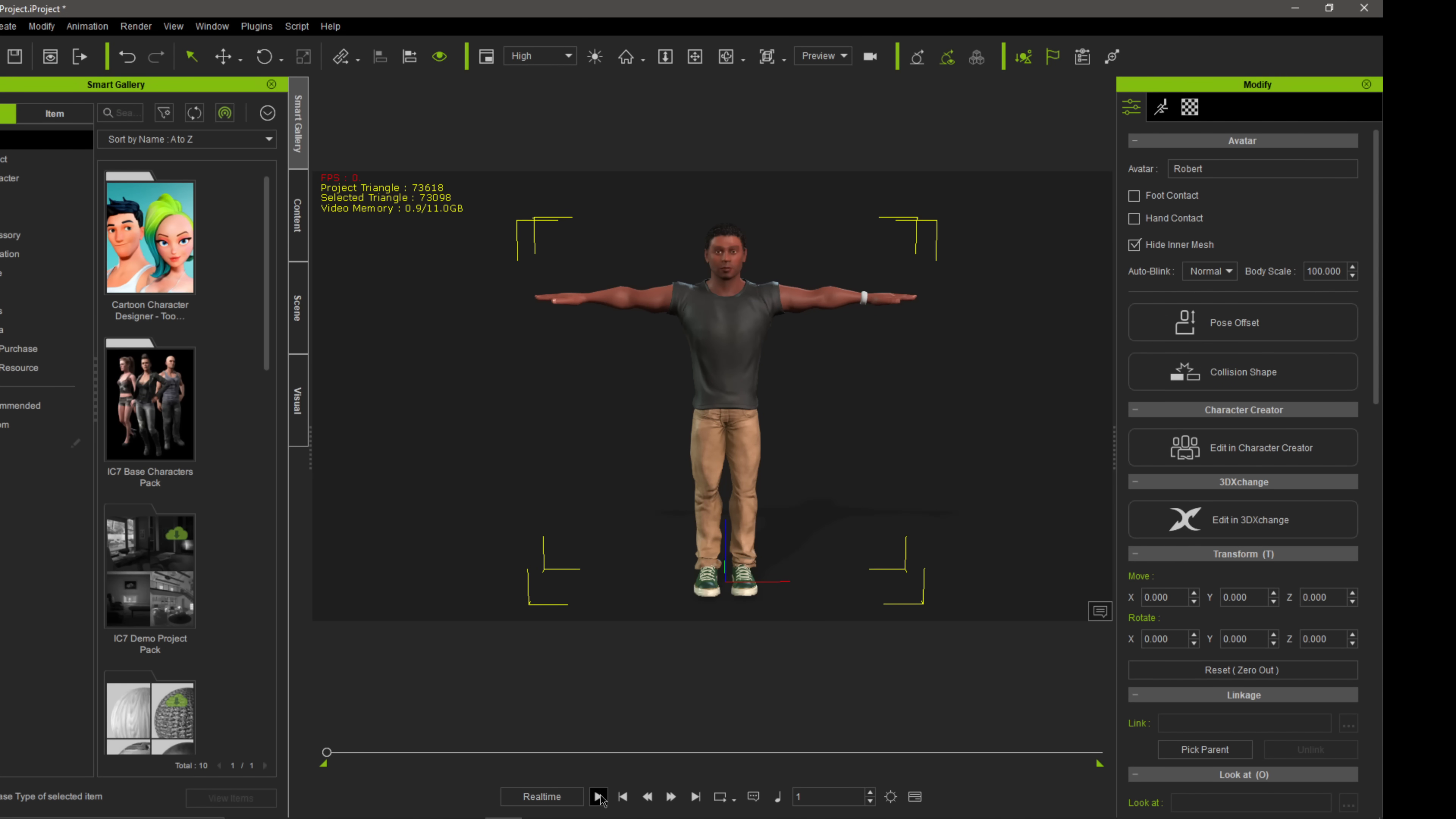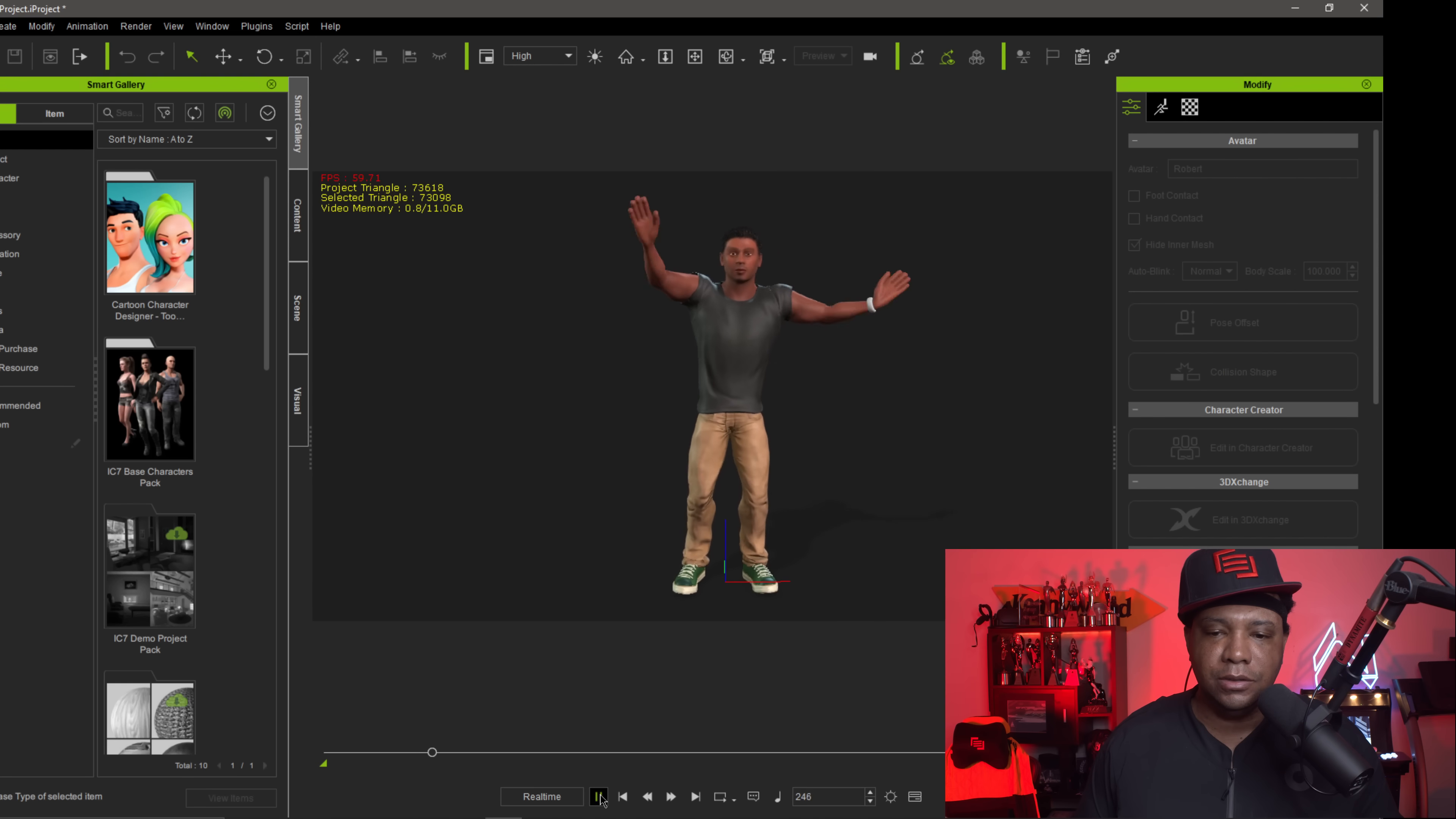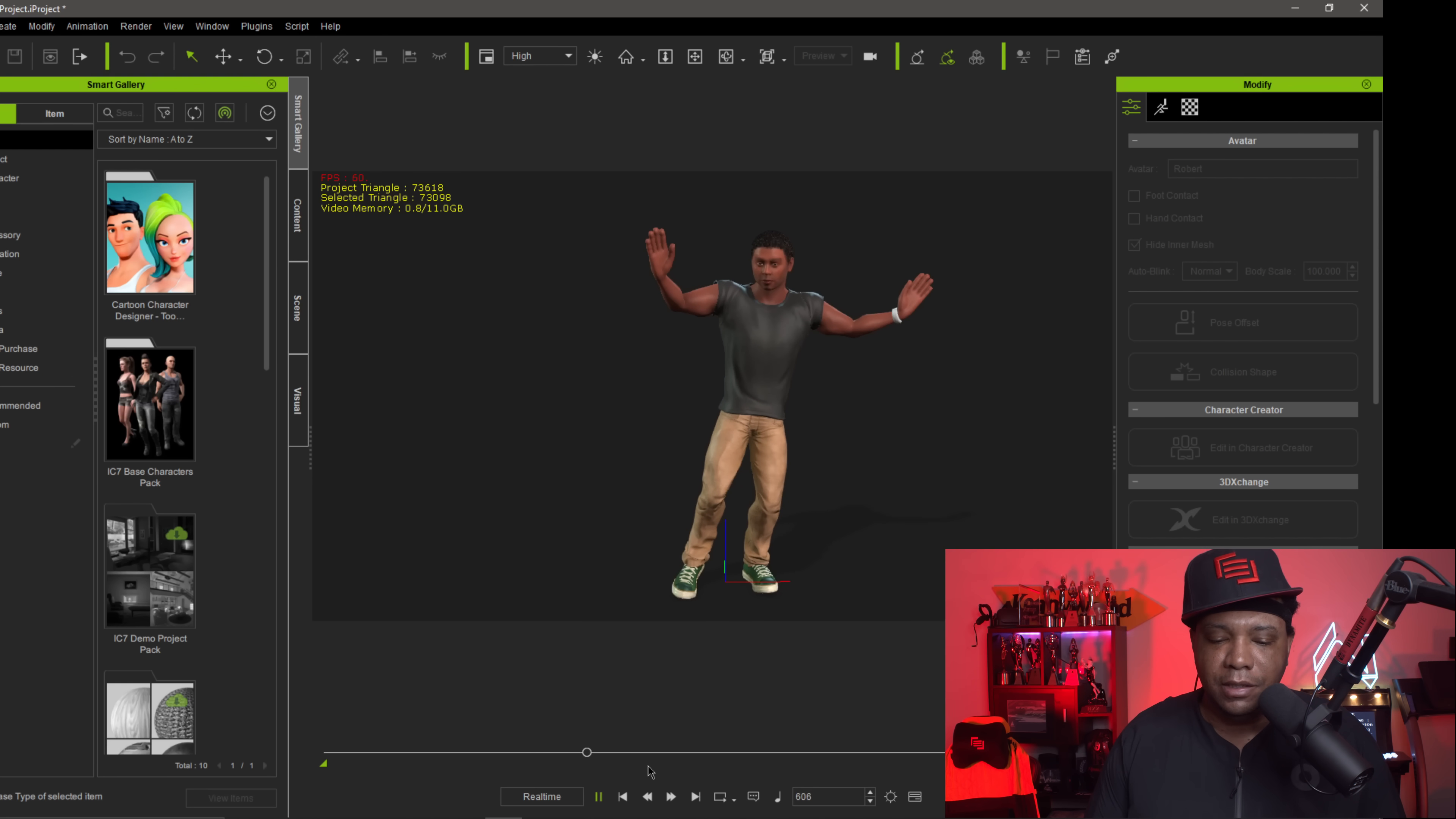So if I come down here where we have our play button, if I click play, there we go. Now we have the animation on our character. Everything is working one-to-one. It looks really clean. You can even see my knees moving, my feet, and all that stuff.